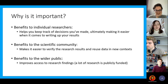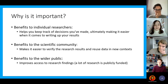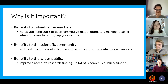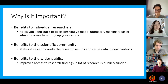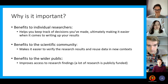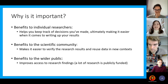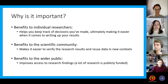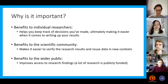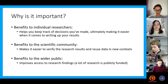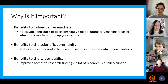So why is open research important? There are so many benefits. Firstly, there are benefits to individual researchers — using things like electronic lab notebooks, managing your data well, and writing reproducible code to analyse your data can help you keep track of decisions made throughout your research, and ultimately makes it easier when it comes to writing up your results. It can also be easier to verify research results when the methods and analysis are transparently reported and data is shared using open licences, meaning they can be used in new contexts and further advancements within research.